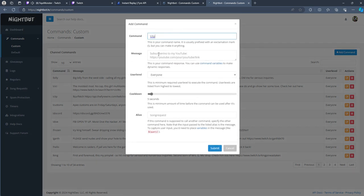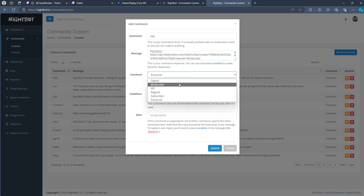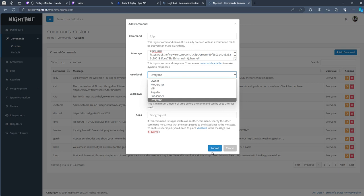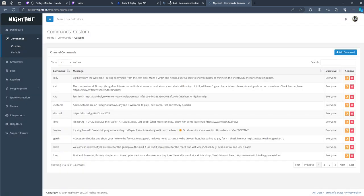all you need to do is exclamation point clip, paste that, and you can set it for moderators, yourself only, VIP, regular subscribers, or everyone. For me, it's set as everyone.